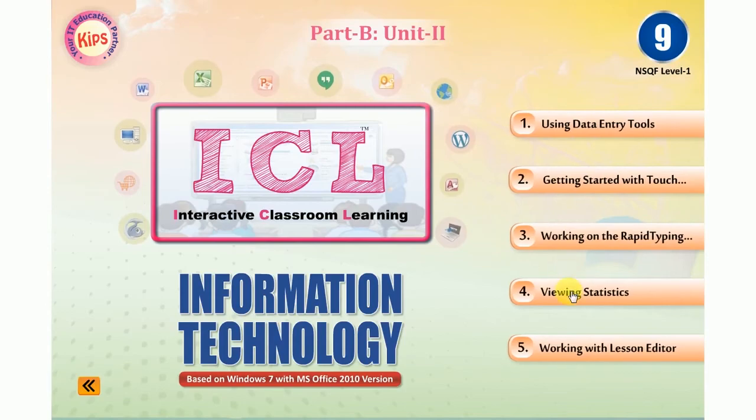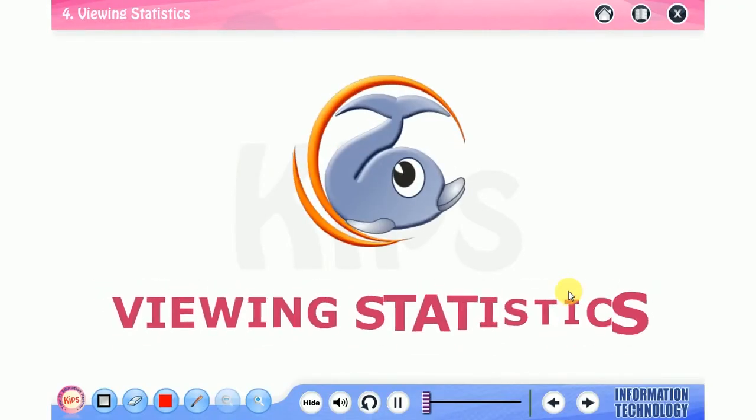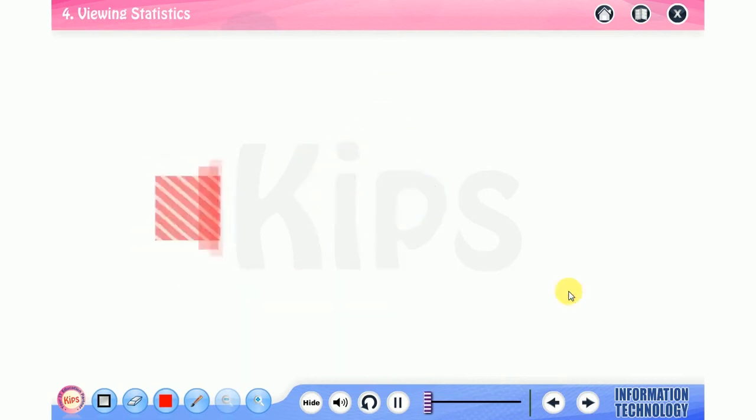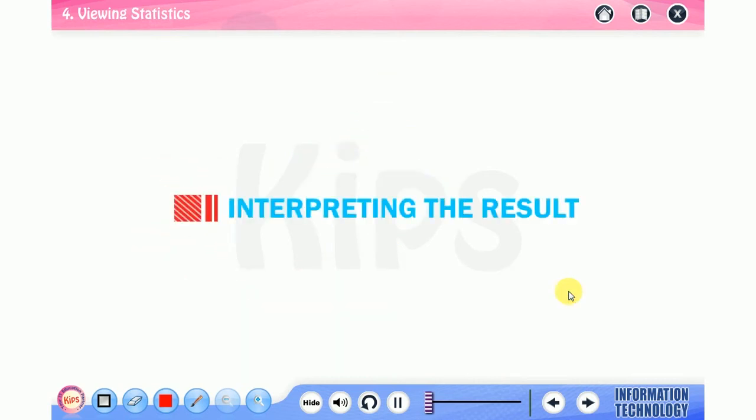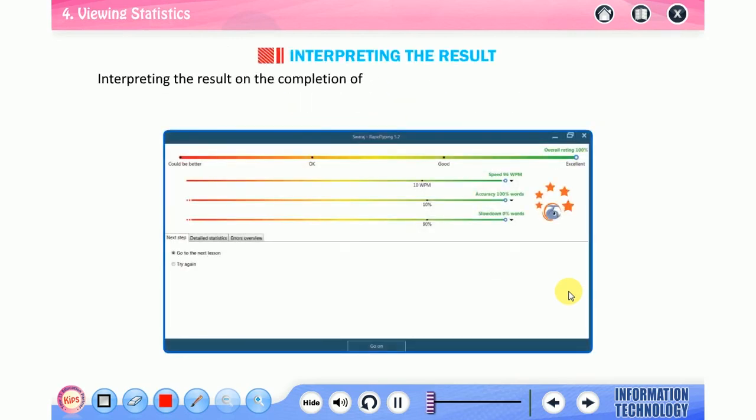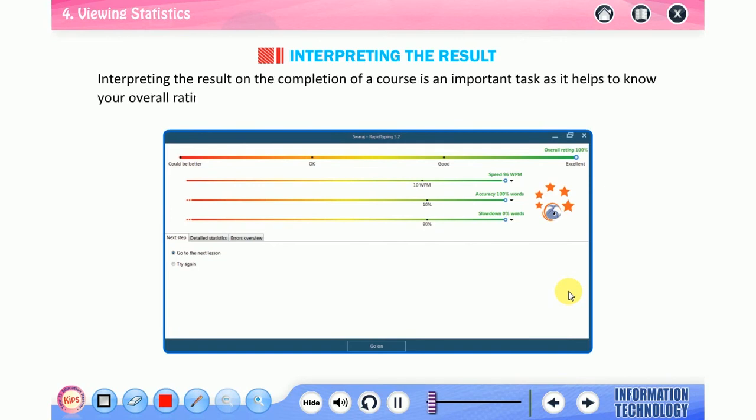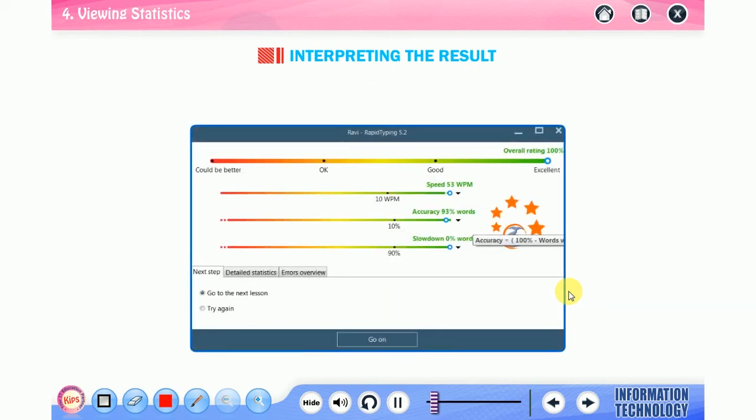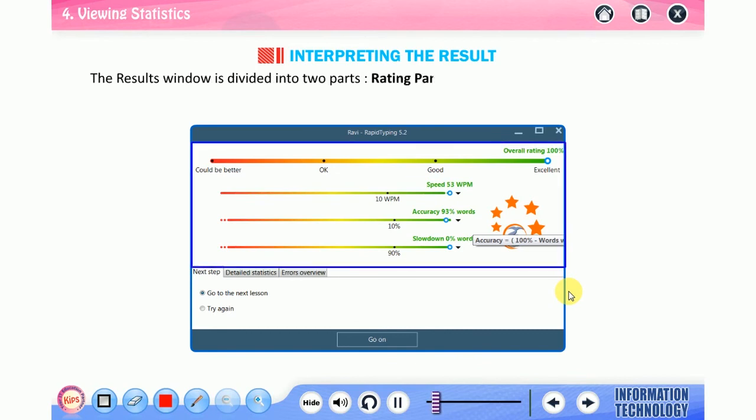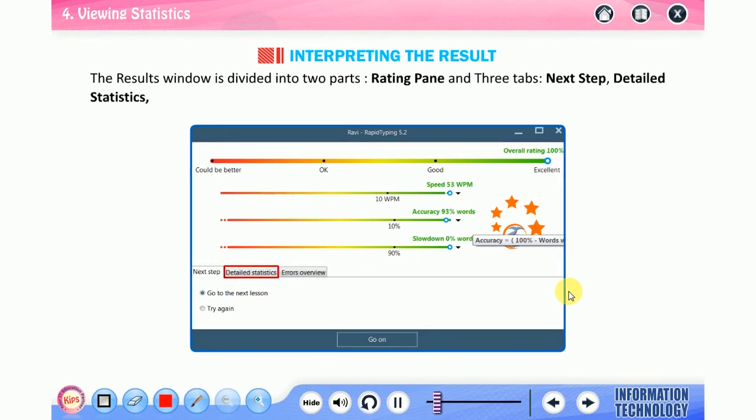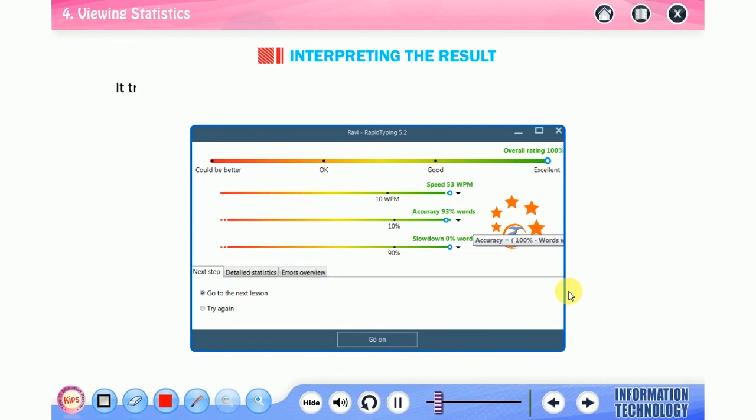Hello students, today we will talk about view statistics. Before moving forward, let us first discuss interpreting the result. Interpreting the result on the completion of a course is an important task as it helps to know your overall rating. Each time you complete a lesson, the results window displays your achievements.